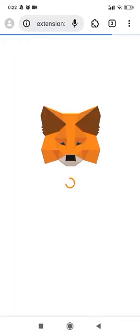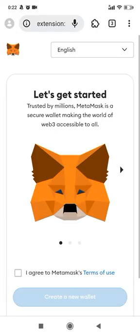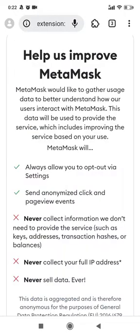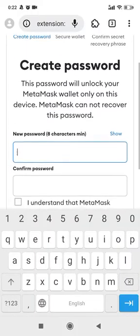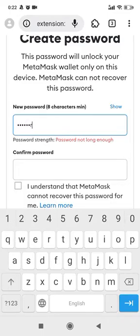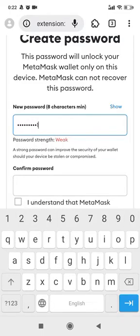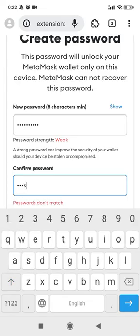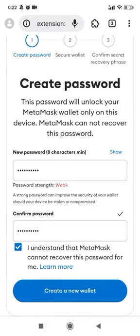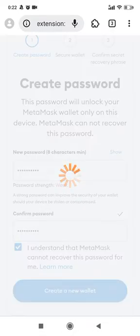Now let's open our MetaMask extension on the MSYS browser and create a new wallet.